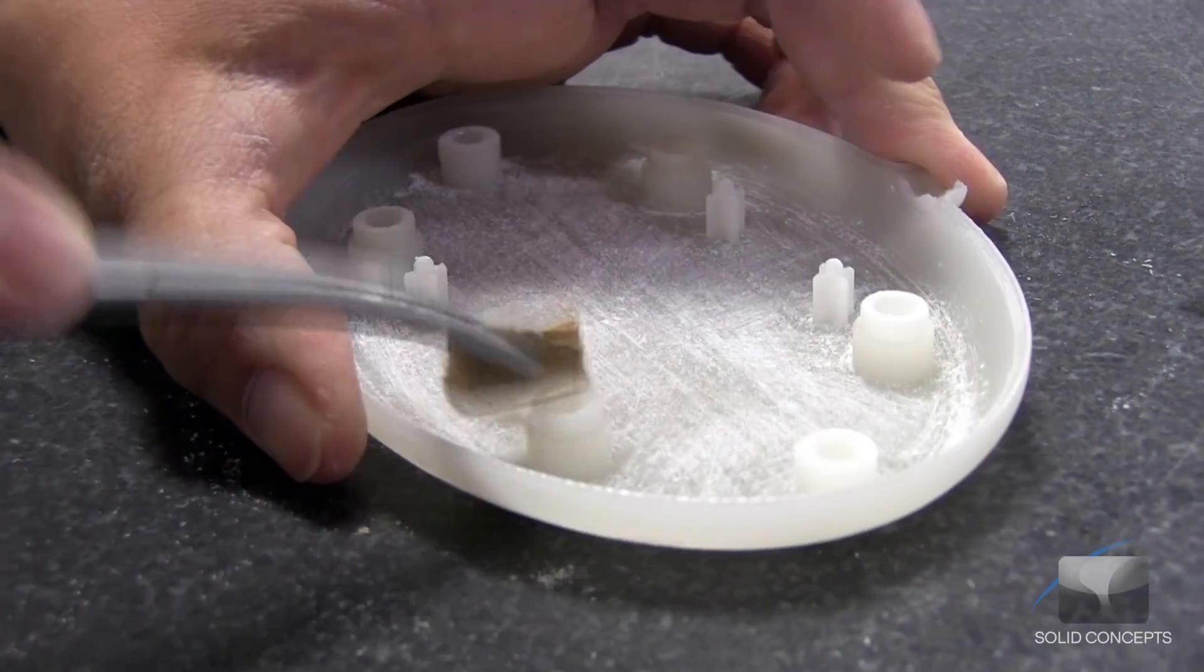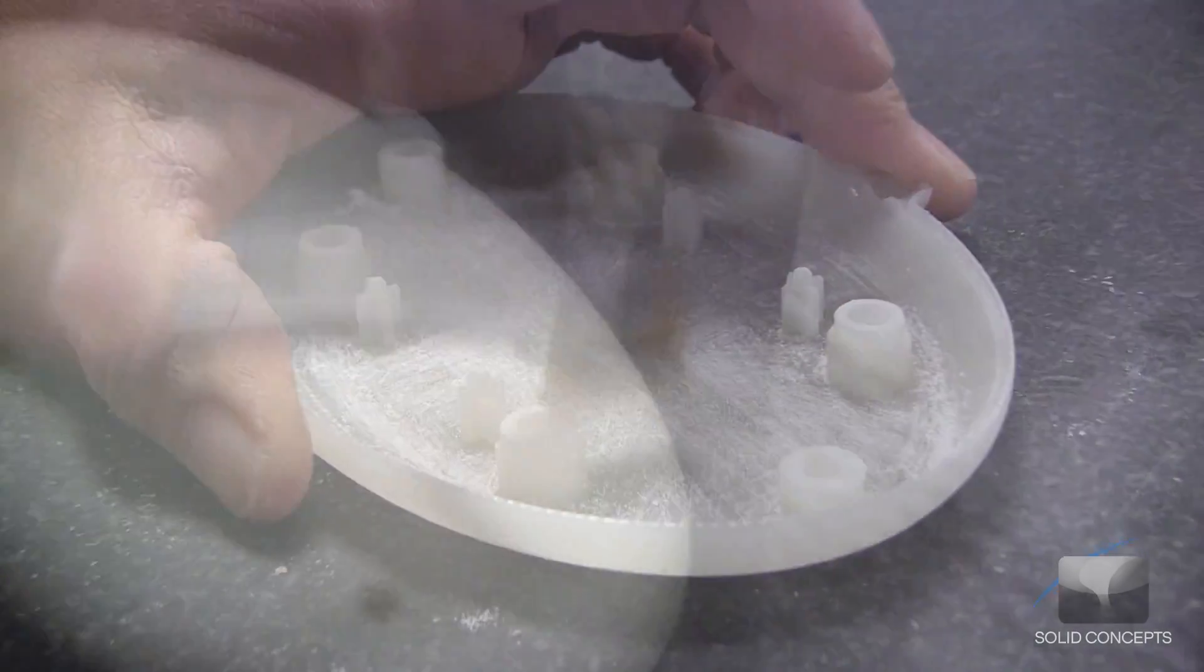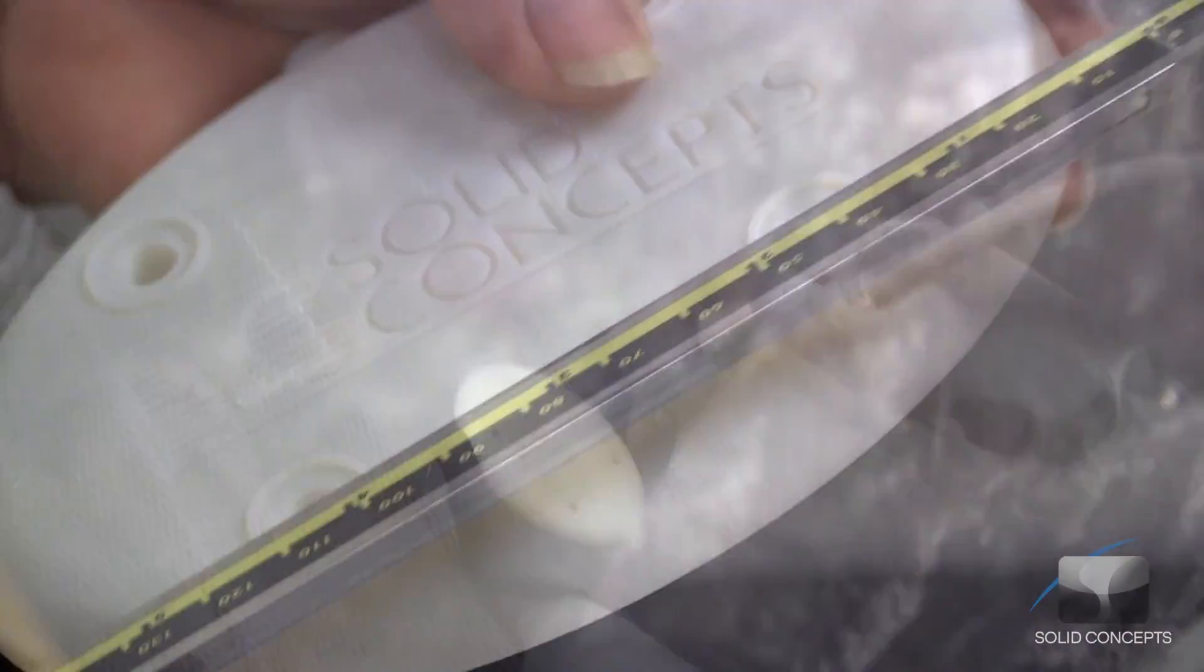Although finishing is not necessary, a number of hand sanding and paint options are available through service providers such as Solid Concepts.